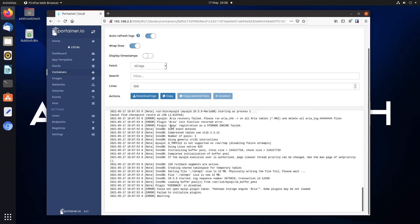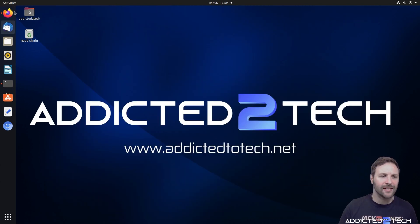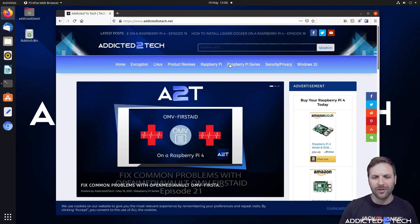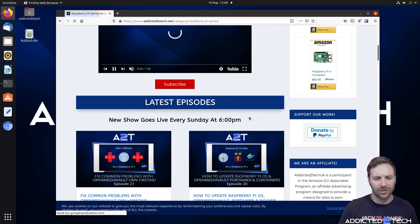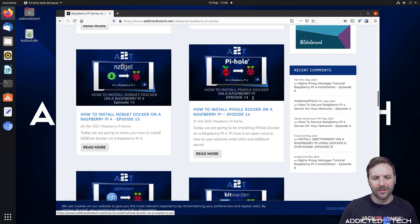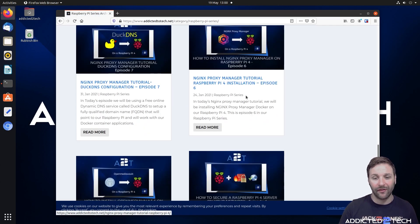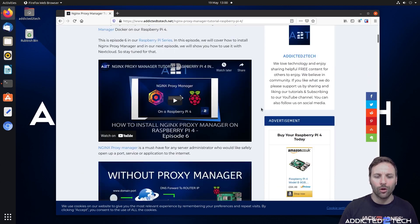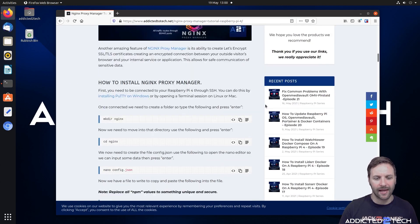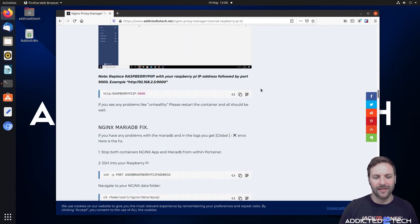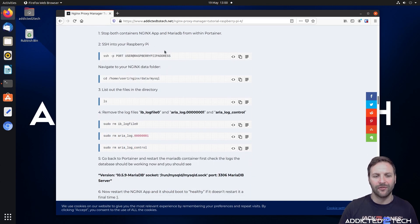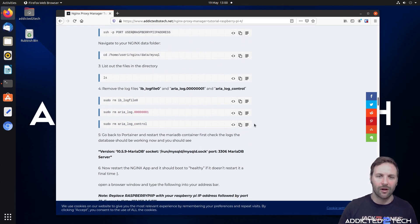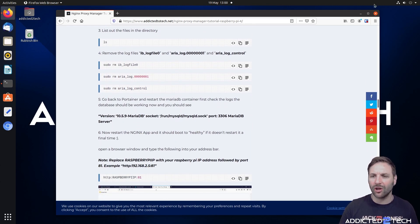We have updated our episode six on our website. If you go to the Raspberry Pi series and scroll down to episode six, we have put the fix on there so you can copy all the commands. Scrolling down about three quarters of the page you will see the Nginx MariaDB fix with all the commands you can run. But I'm going to show you now how to run this in real time. First we're going to look into Portainer, come into local, go into containers, and click on the Nginx database.